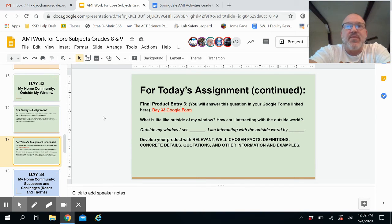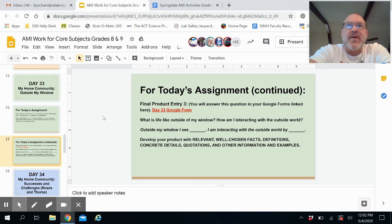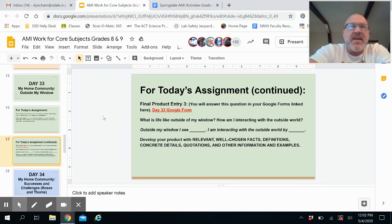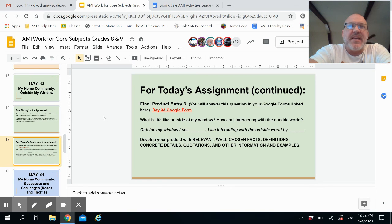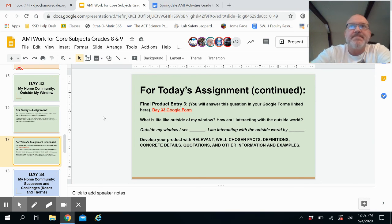You can reach out to any of your content teachers if you have any other questions. I hope you're having fun with this — this is student choice, and we want you to be creative and innovative. Don't feel limited by anything on these assignments. We miss you and hope to see you really soon.